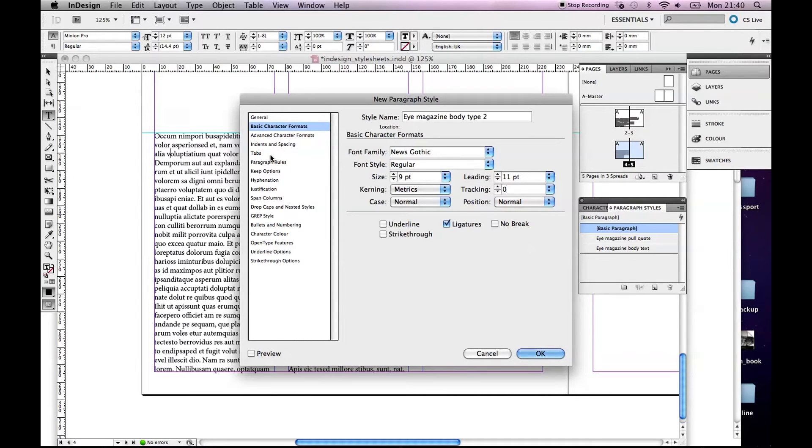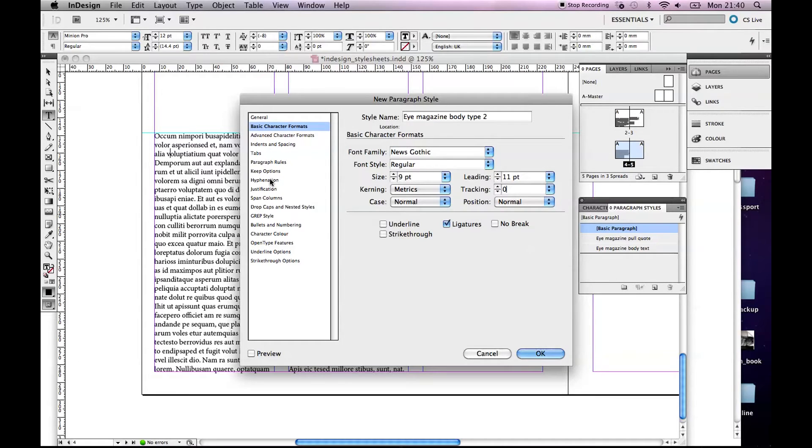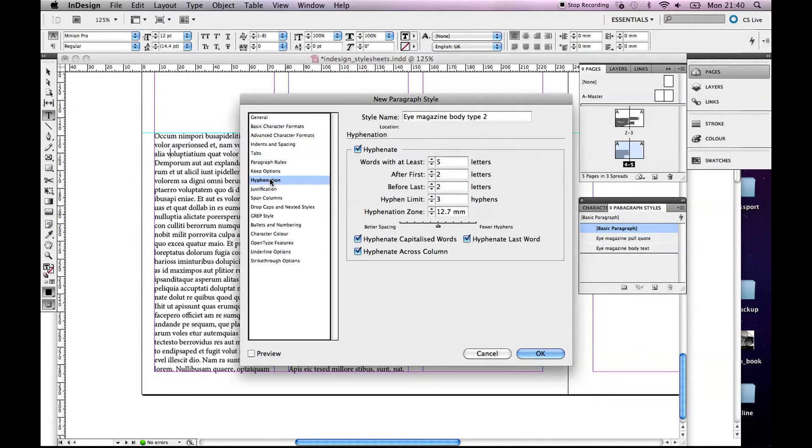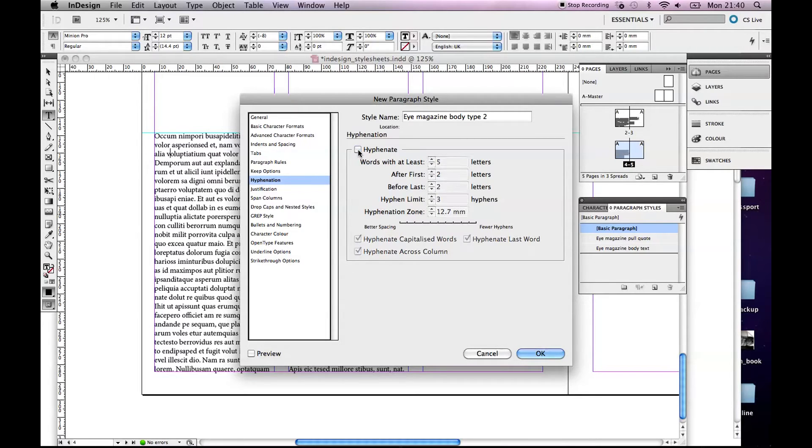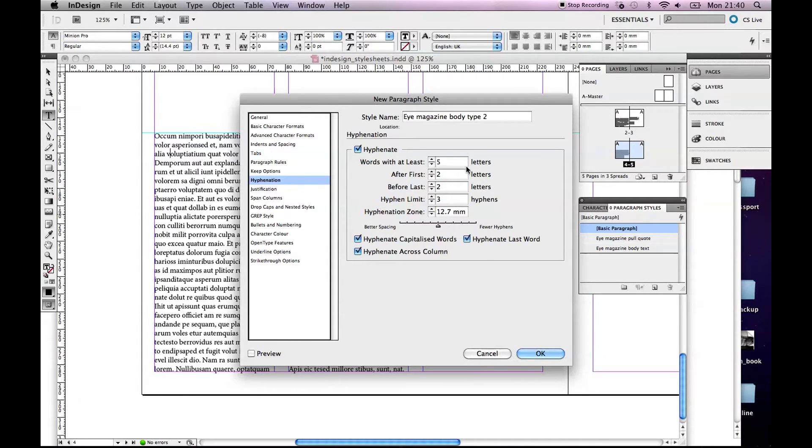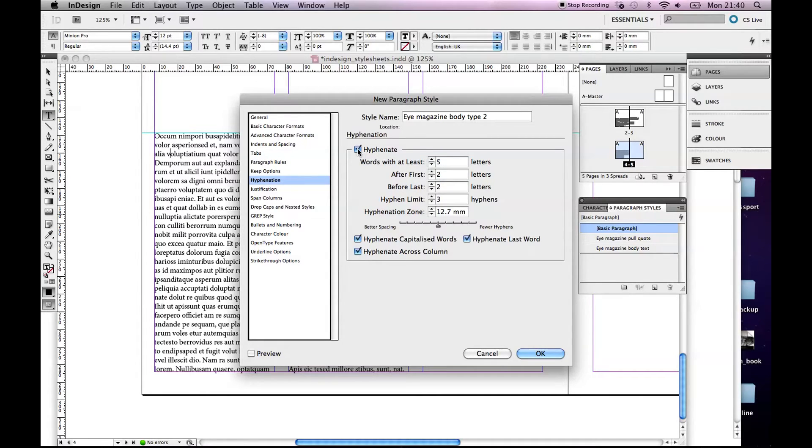There's some that you may not use, certainly at the moment you mightn't, but this is a handy one, Hyphenation. If you want no hyphenation in the document at all you turn that off. I generally turn it off. There are options where you know, words with at least five letters will be hyphenated. You can change some of these but in general I either have them on or off.